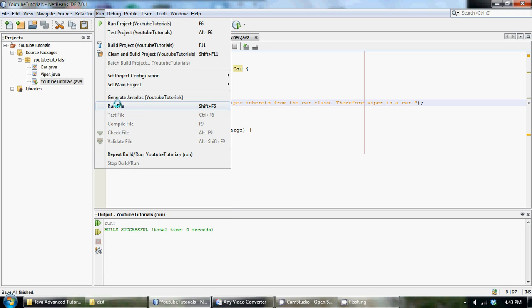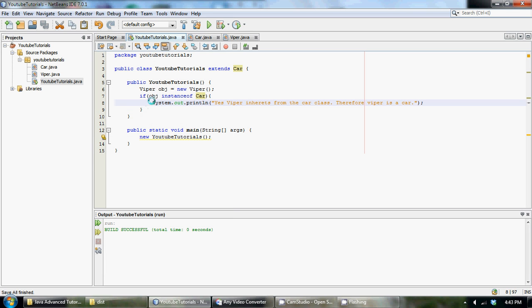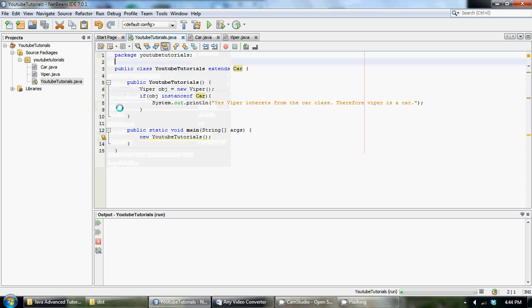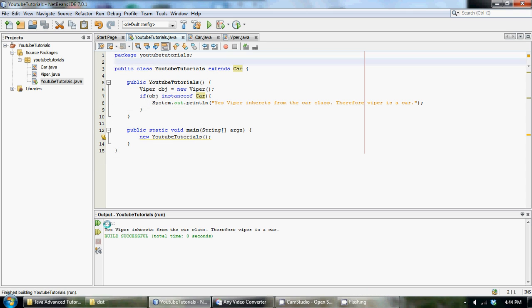If we run this now, make sure you called your YouTubeTutorials constructor down here in your main method. And if we run it now, we get yes, Viper inherits from the car class, therefore Viper is a car.